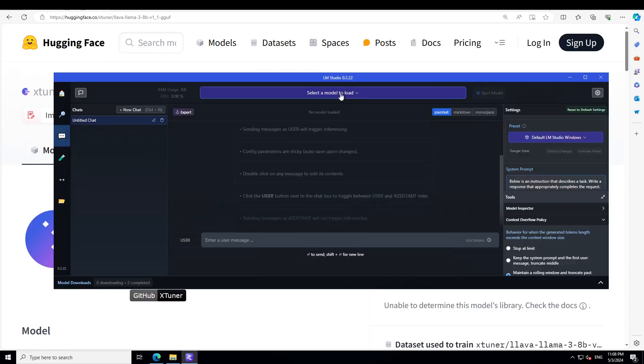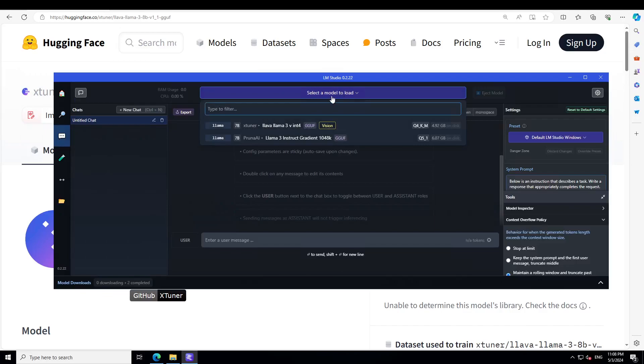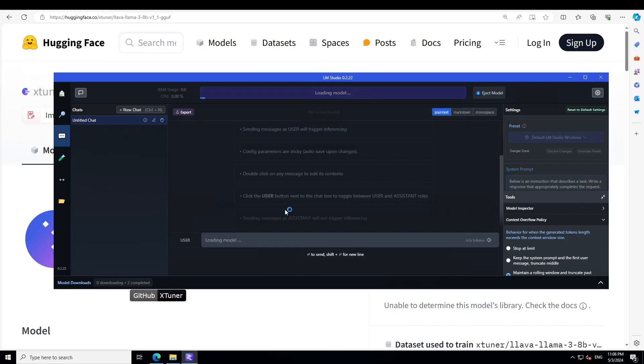Now just click on these three dots here and then from the middle you have to select the model. Let's select our LLaVA Llama 3 and wait for it to load. You can keep an eye on the resource usage on the top left. Should not take too long.